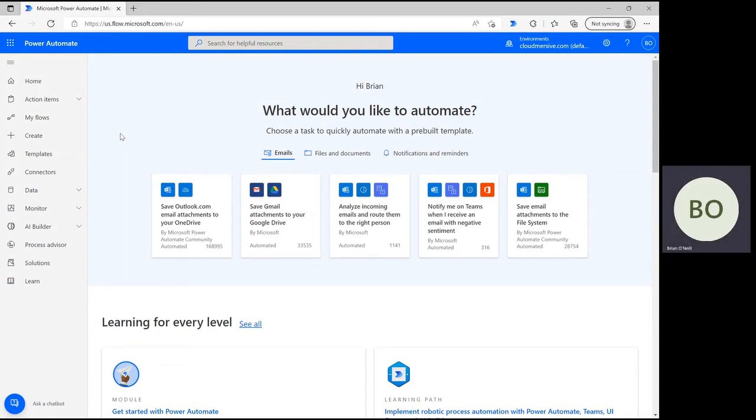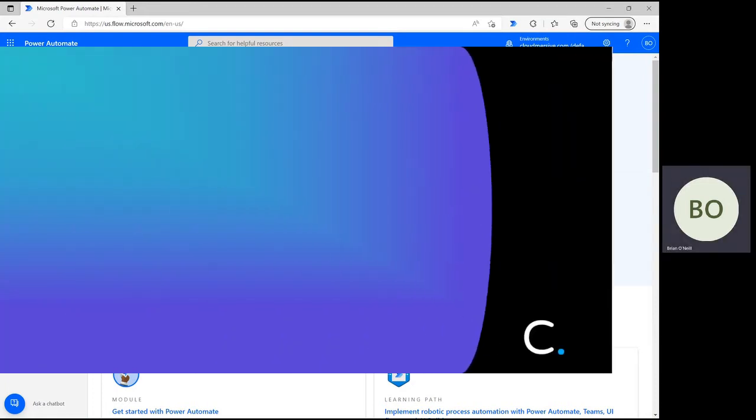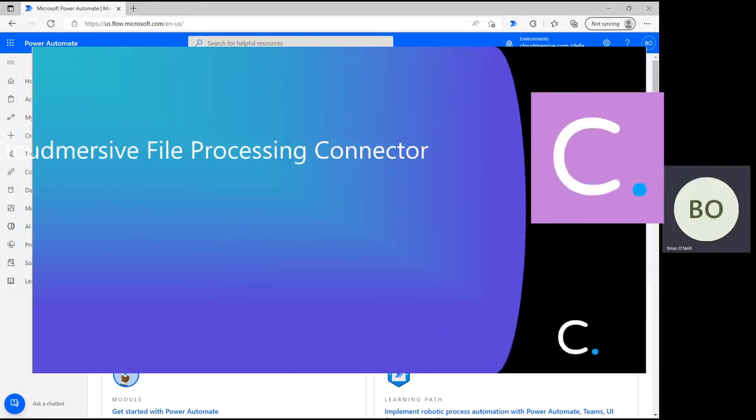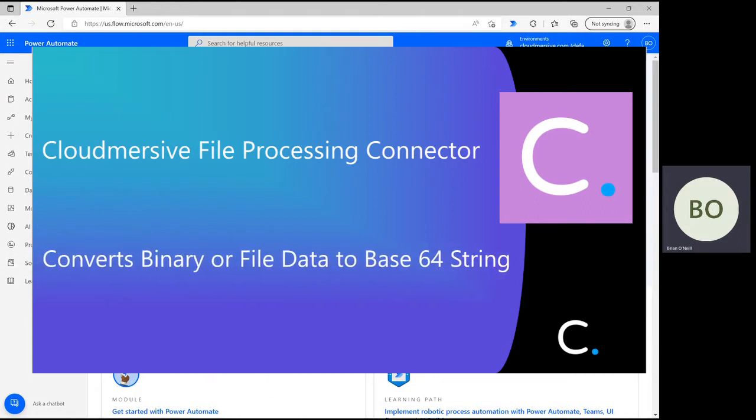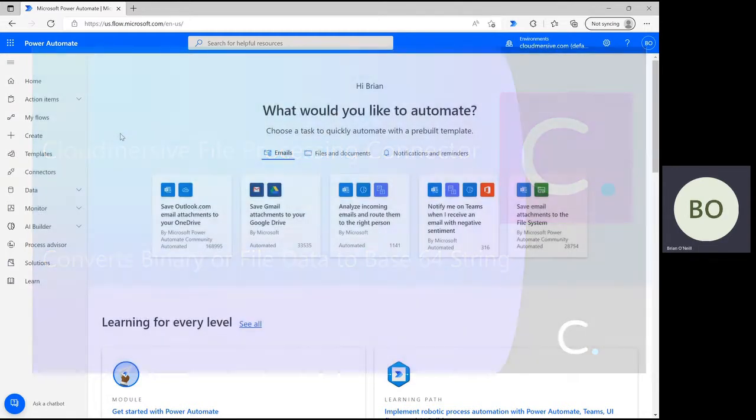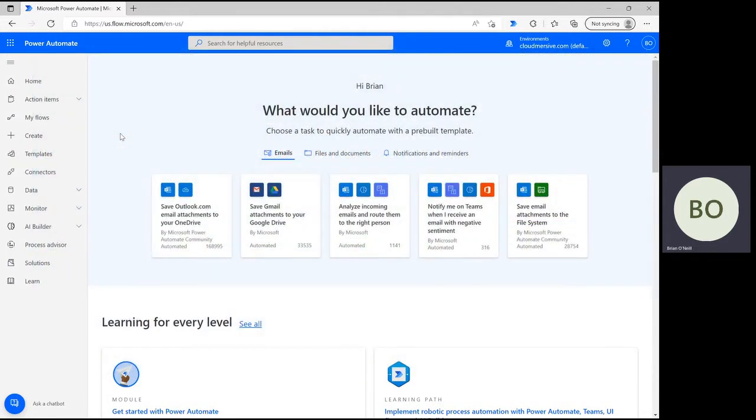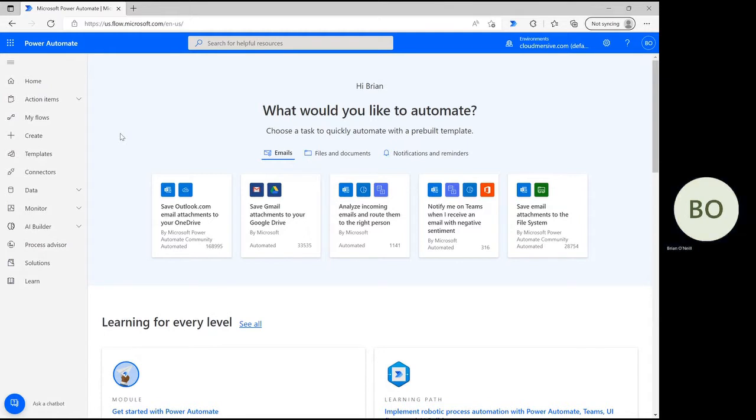Hello everyone, in this video I'm going to demonstrate a Cloud Automate file processing connector that automatically converts binary or file data to base64 encoded text strings. Making a conversion like this ensures your binary file data can be processed by other systems and offers some other advantages as well. Let's dive right in.